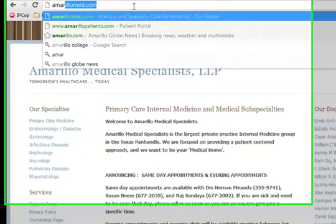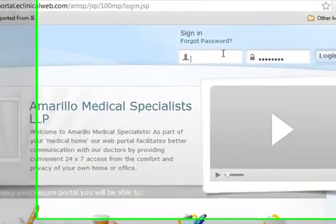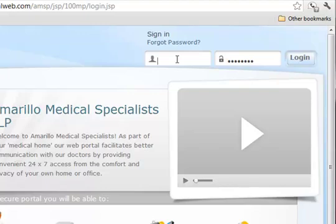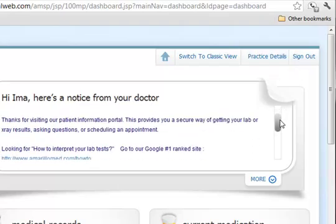Let's start that. We'll use amarillopatients.com, and here's the introduction screen. We'll sign in with the username over here in the upper right. This is an example patient, so it doesn't have any actual real data. We'll type in the password and click on login.